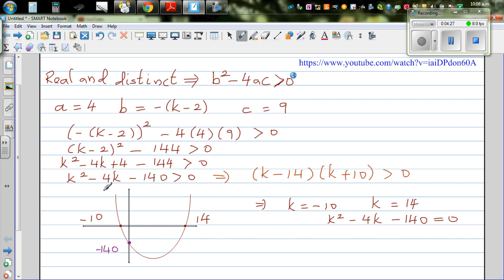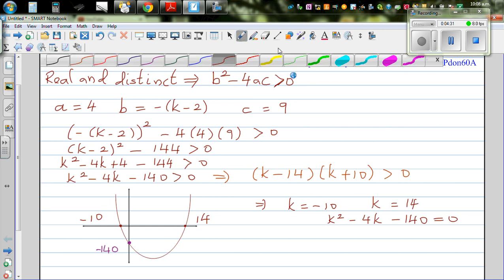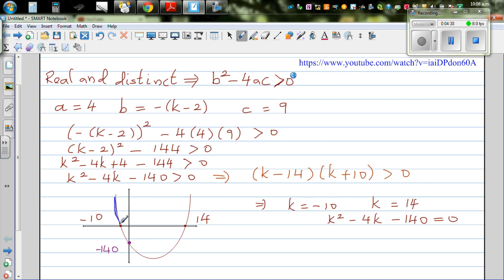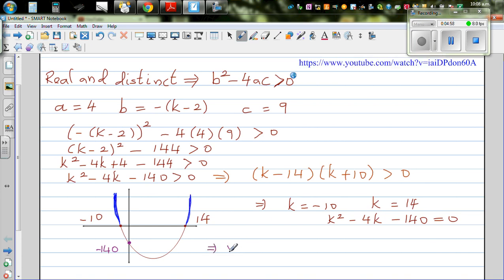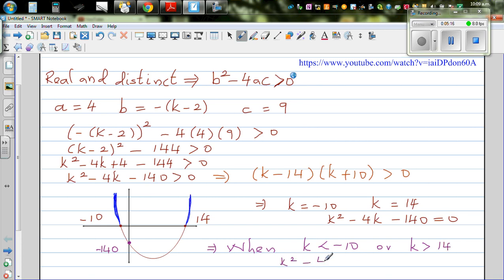Just looking at the graph, this implies: when k is less than negative 10, or k is greater than 14, the quadratic k squared minus 4k minus 140 is going to be greater than zero.